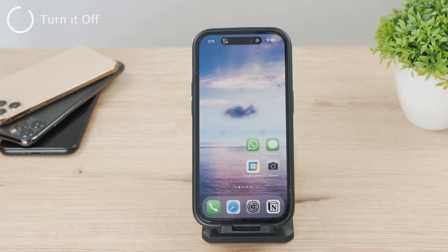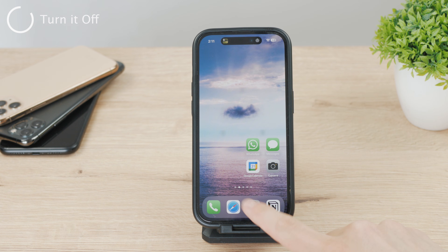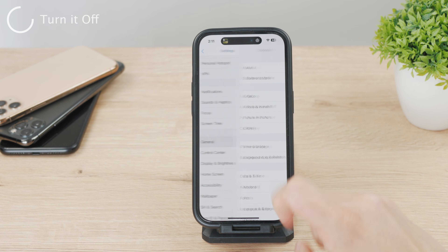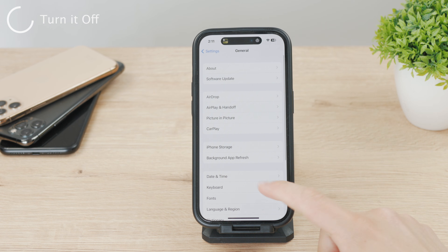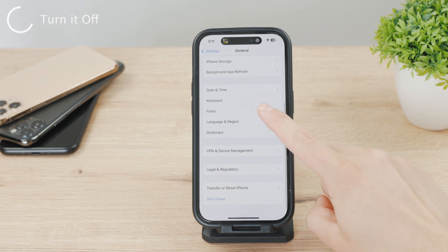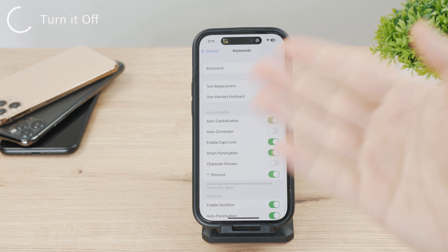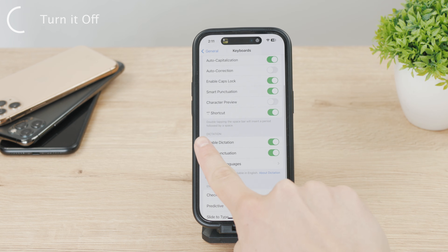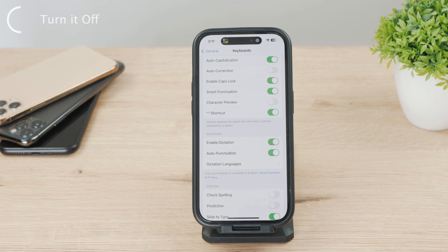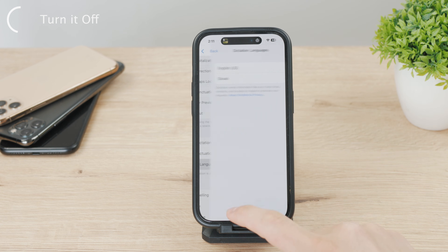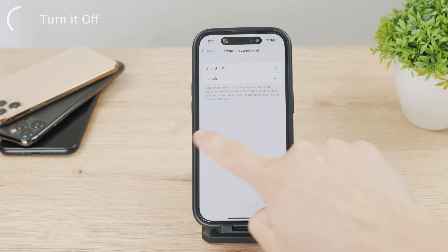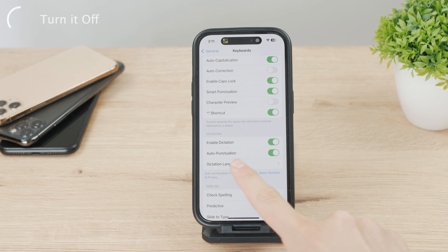Navigate to the Settings app on your iPhone, then go to the General section, scroll down towards the bottom, and the Keyboard section should be visible. Open it up. There is an entire section called Dictation where you can manage the languages used for dictation and enable or disable different ones. To turn this feature off completely, just turn off the Enable Dictation toggle.